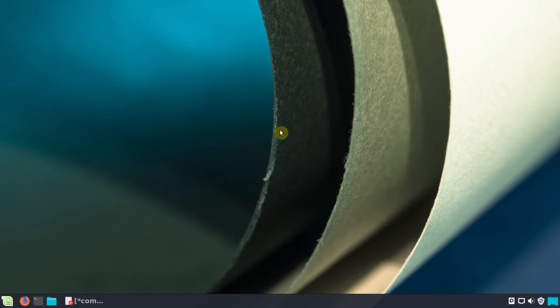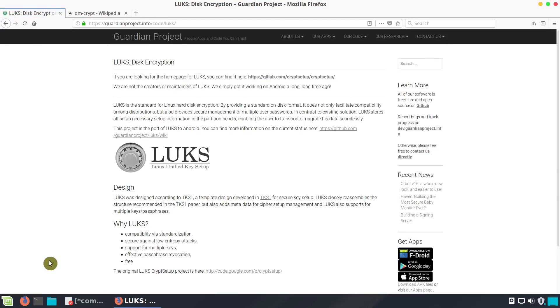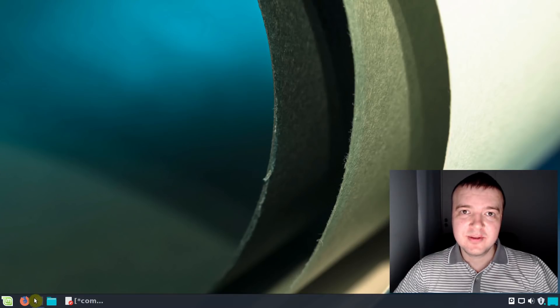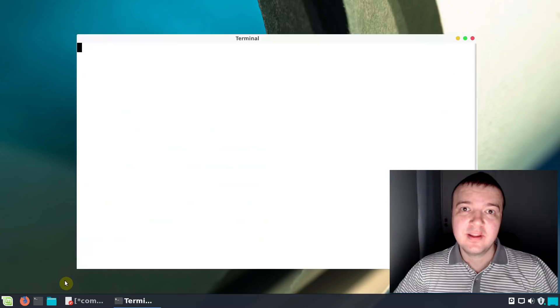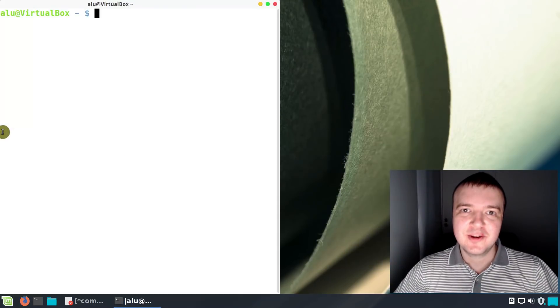There are many methods to perform encryption in Linux. In this video, I will show you the method which I personally use the most. I believe it is a simple and reliable way to protect your data. It is based on LUKS and dm-crypt. If you already use encryption, what encryption method do you use? Please comment below.